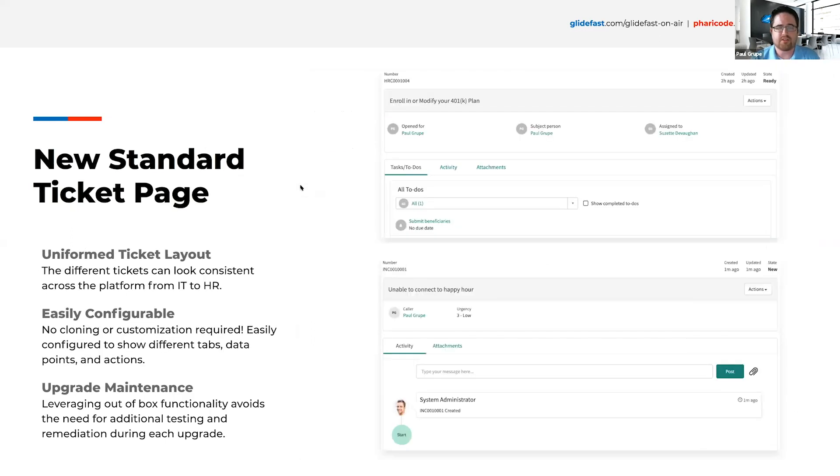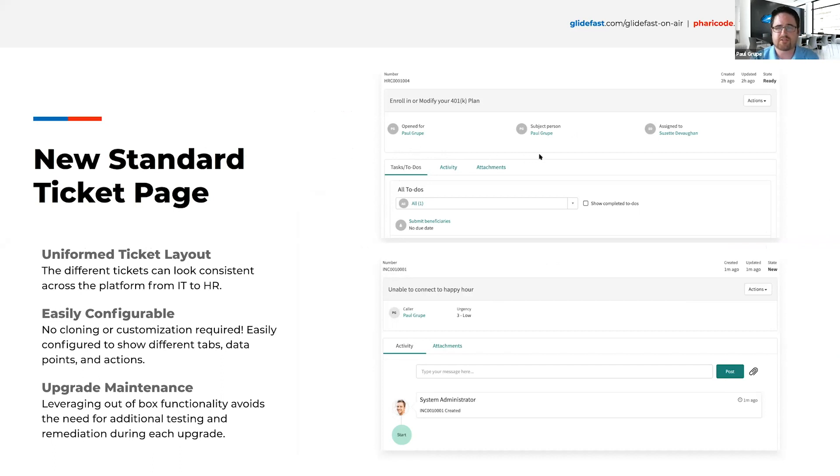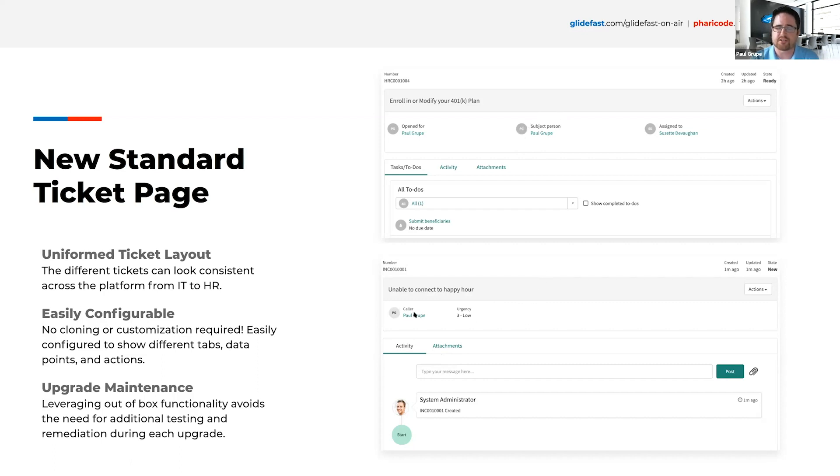Moving on to what the new standard ticket page is. This is a new feature in the Paris release. You'll see here the HR ticket, but look how uniform that looks compared to the incident one. It gives that uniformity across the platform for all your different ticket types. The really cool thing is it's no longer something that you have to customize. It's all configurable now. Down to the different fields and attributes from the ticket showing, even to these different tabs, you can see here how HR has the to-dos listed here, whereas incident doesn't. A lot more configurable, a lot less maintenance upgrade, and really just overall much improved solution.